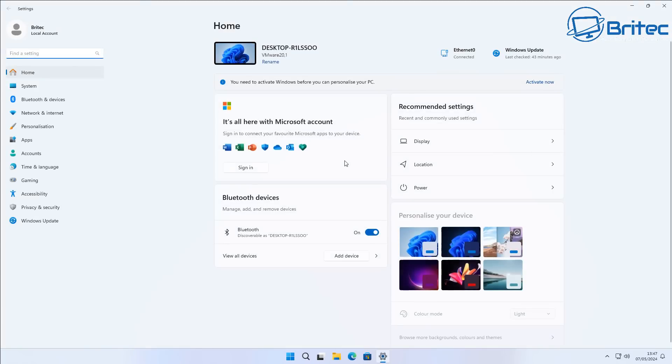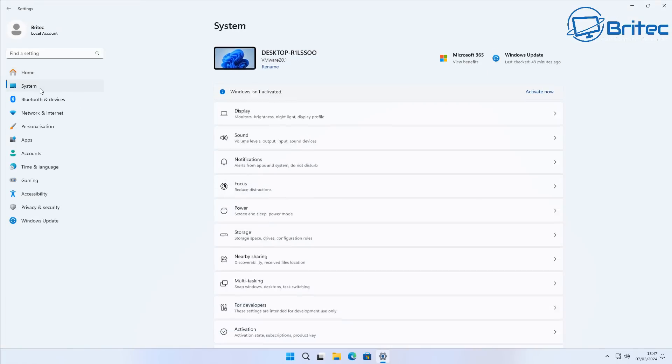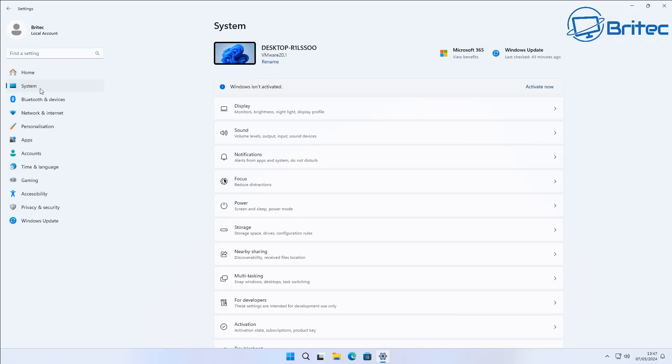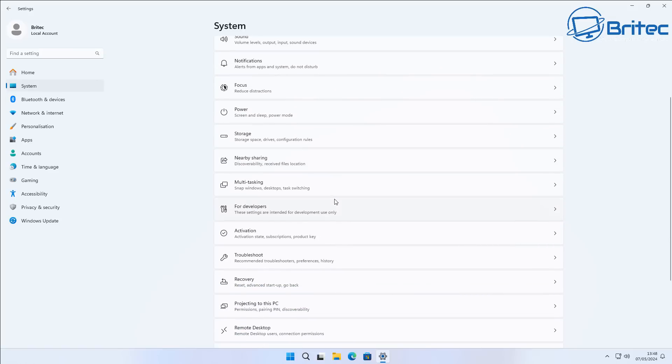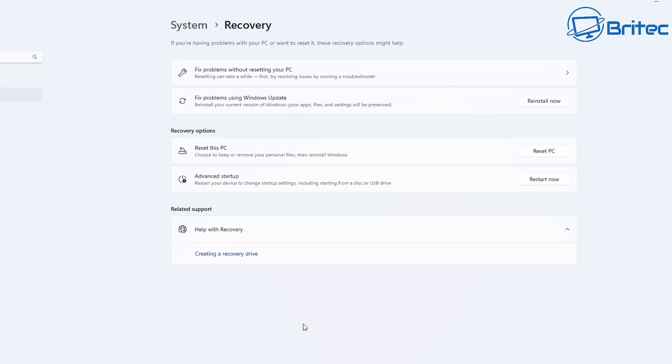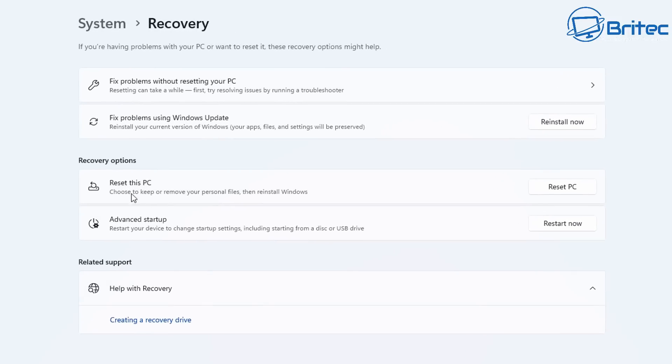To navigate to it you just push the start button and then go to settings and then system. Inside here go down to where it says recovery. Click on the recovery area and you should see it right here.